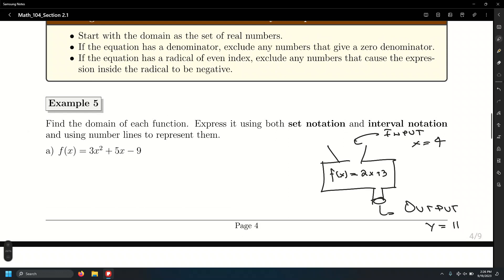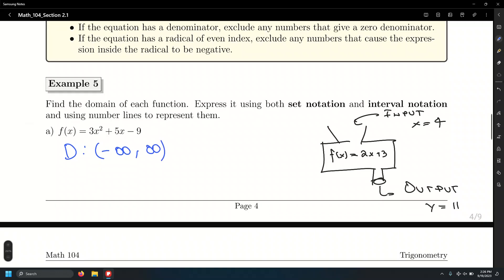Polynomials have a domain of all real numbers. You can substitute any value — negative, positive, or zero — into a polynomial without getting an undefined value or the square root of a negative number. In interval notation: negative infinity to positive infinity. In set builder notation: x belongs to the set of all real numbers.